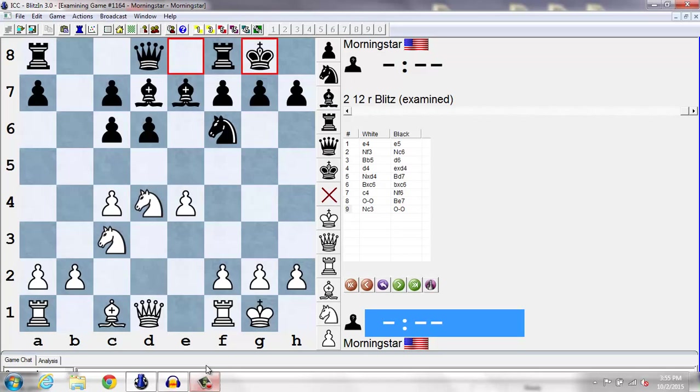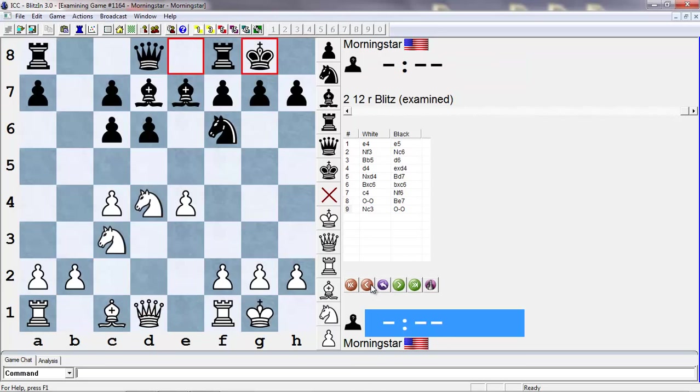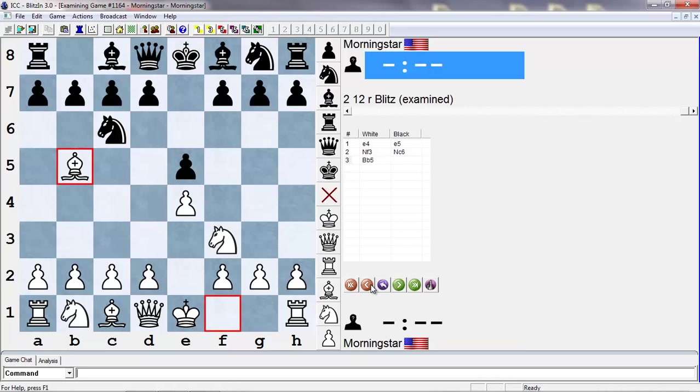White will fianchetto the dark squared bishop, play queen f3, and play rook ad1 or e1. White just has really active play, no weaknesses, and dominates the center. So this is the position that I really like for white. If you look in the database, you'll see white scores very heavily in this line. You'll also notice that it's not very popular for black anymore. You're not going to see top-level players playing the Steinitz anymore.